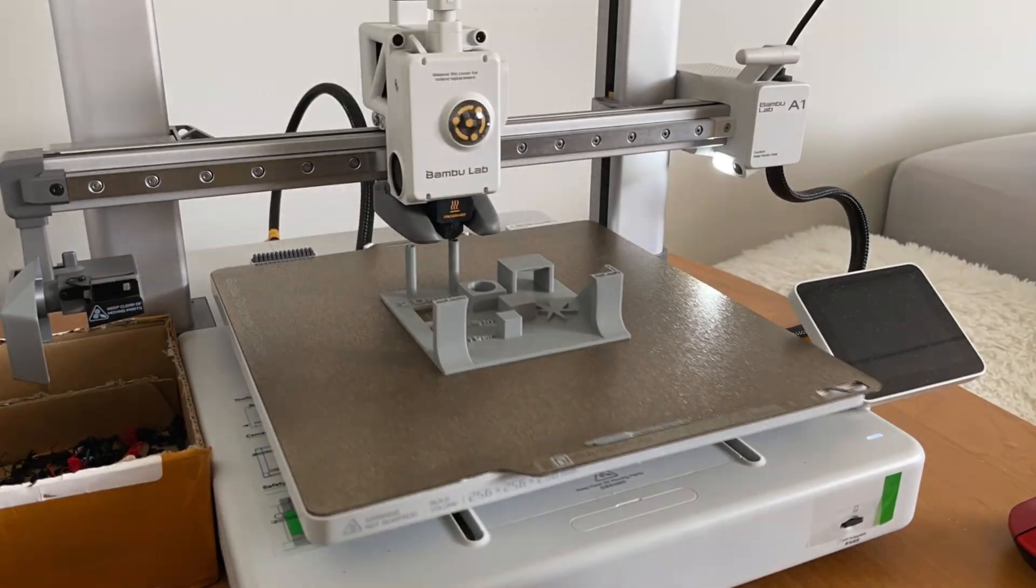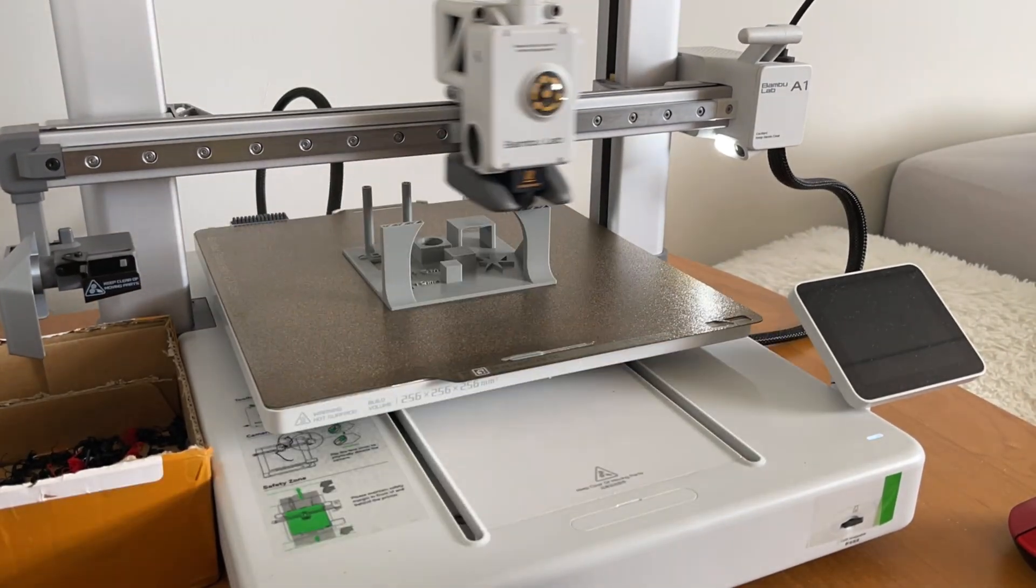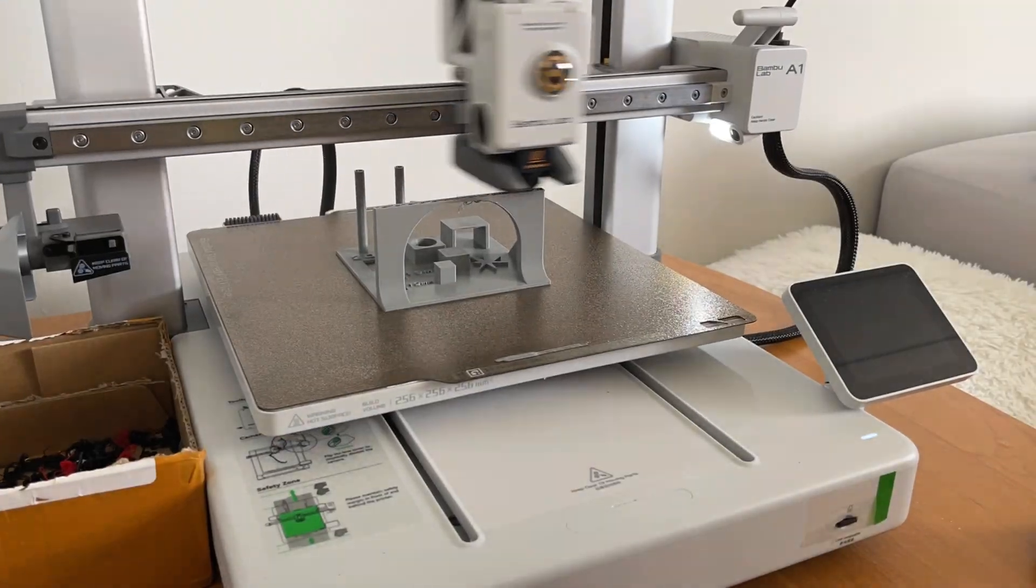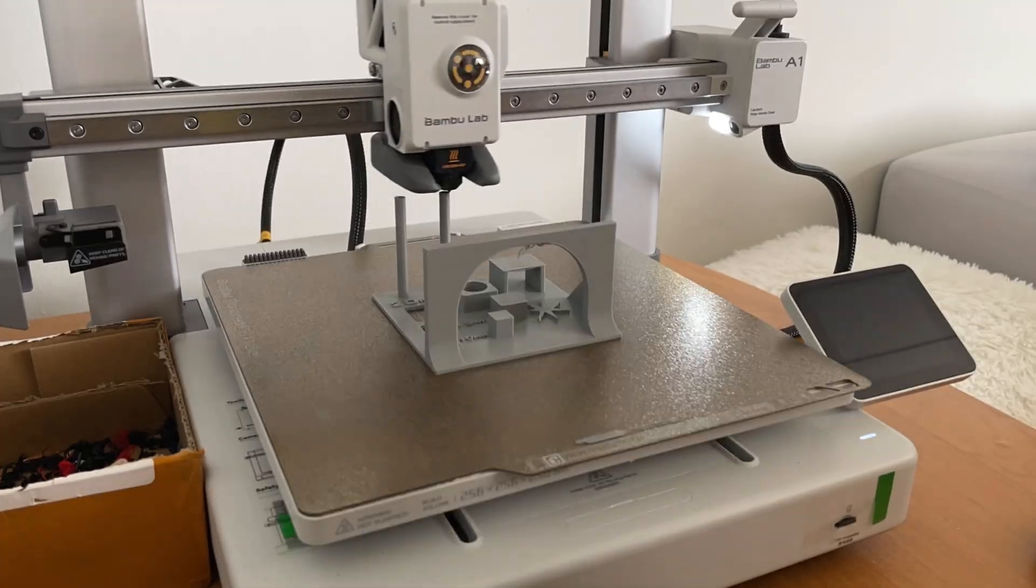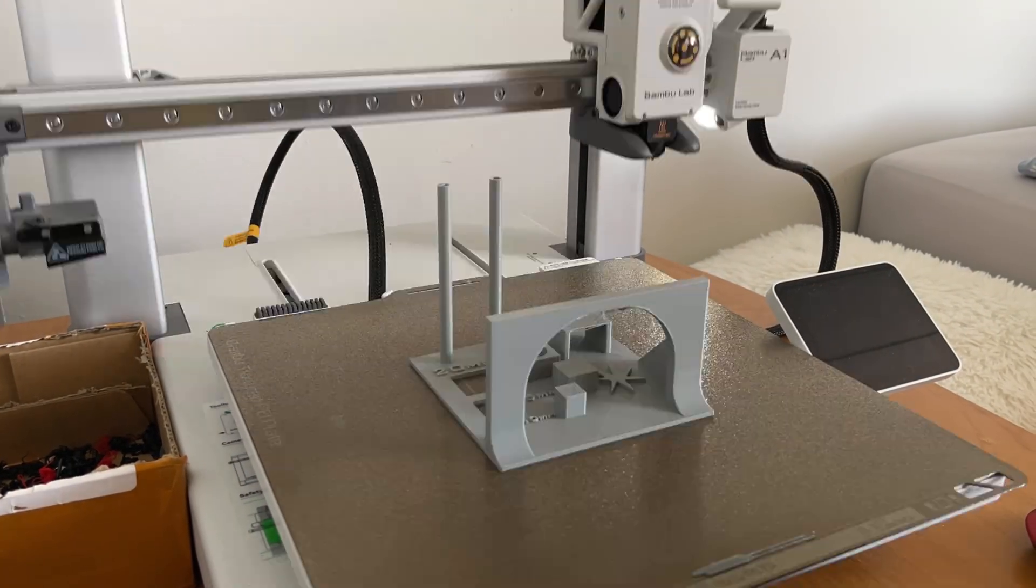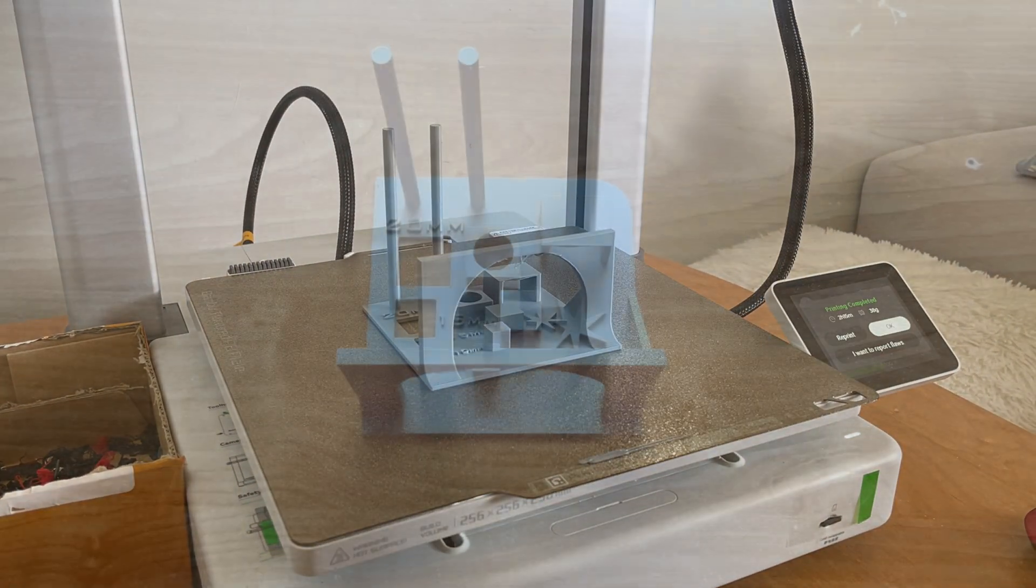The P1P is not enclosed as well, but you can add the enclosure yourself or buy the official kit, but with A1 you are basically stuck with what you have.